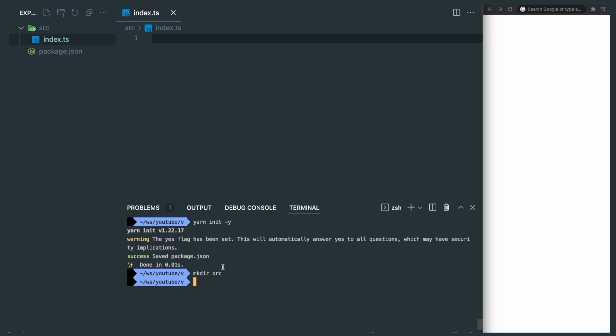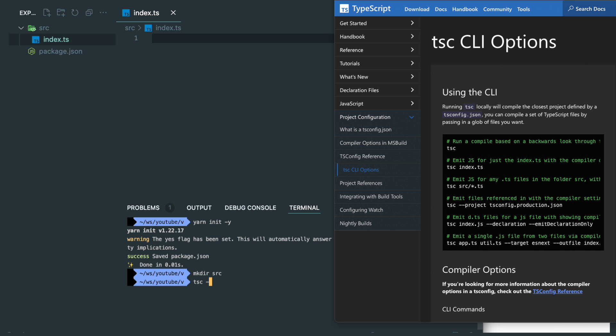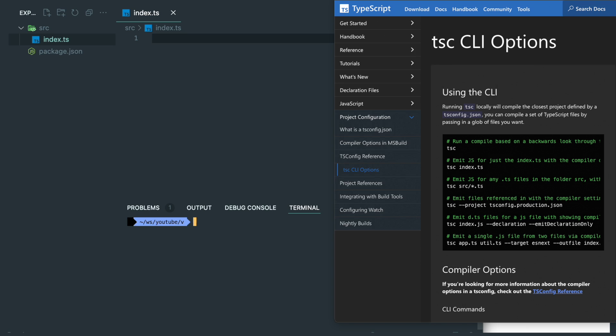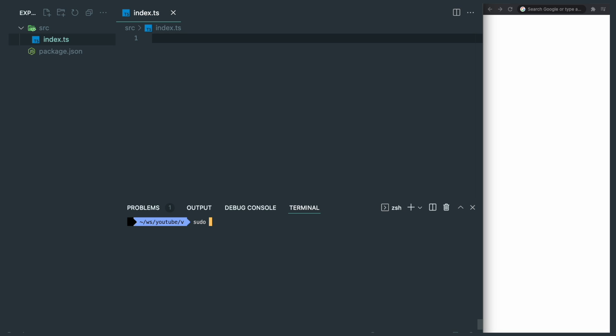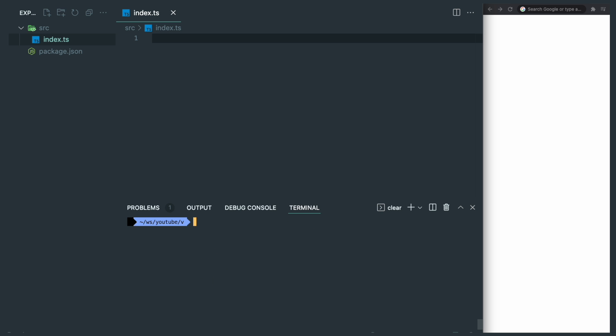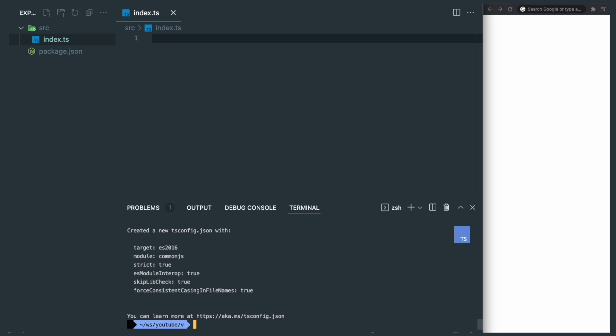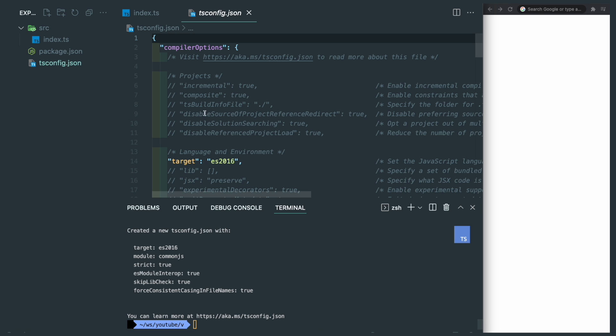In order to use TypeScript, we will need tsc, which stands for TypeScript Command Line. If you don't have it like I do, you can simply install it by sudo npm install -g TypeScript. Now we have it, we can use tsc --init to initialize our TypeScript environment with tsconfig.json file.